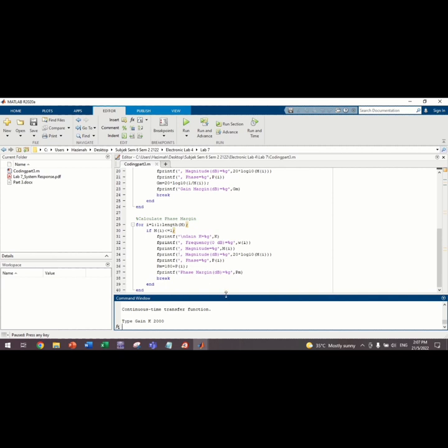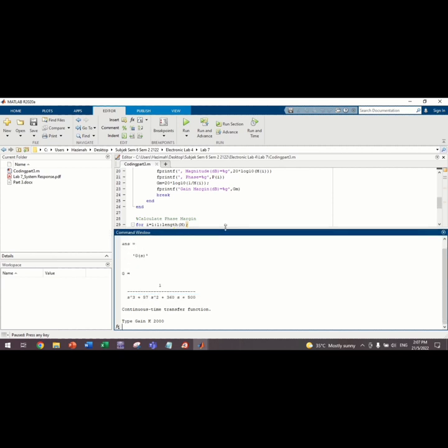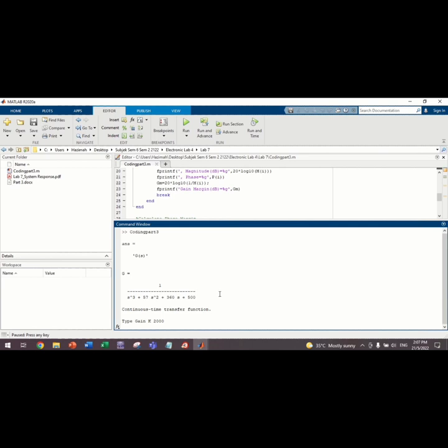After that, we will see in the command window. This is the transfer function that we will get: 1 over S cube plus 57 S square plus 360 S plus 500. And then, it will appear the type Gain K.